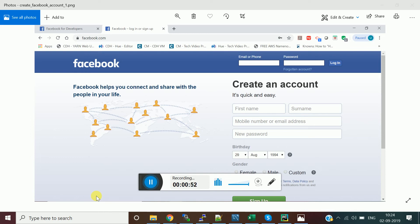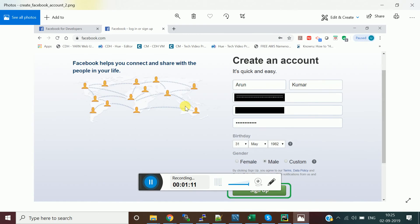First, you need to create a Facebook account. Just open facebook.com. Once you open it, click on 'Create Account' and give your name. Then provide your credentials — basically you need to provide either a mobile number or email ID, whichever is convenient for you.